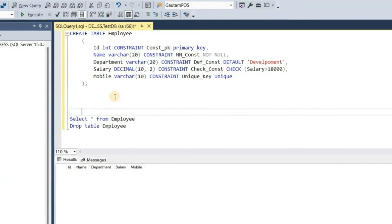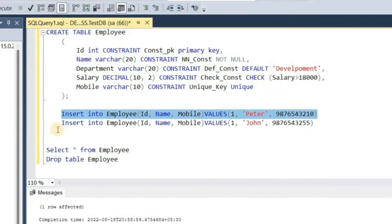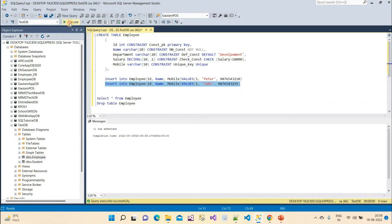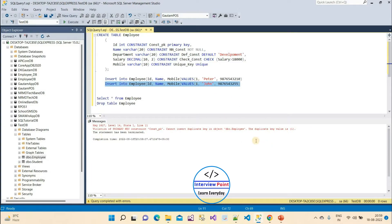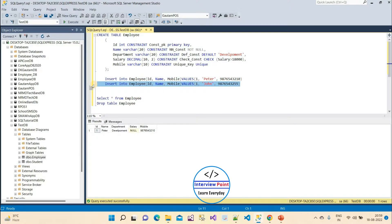Now let me insert some data into the employee table. The first record inserts successfully. Then I try to insert another record with a duplicate ID value, and the error message appears: 'Violation of primary key constraint pk — cannot insert duplicate key in object Employee, the duplicate key value is 1.' Only one record remains in the table since the second insert was rejected.